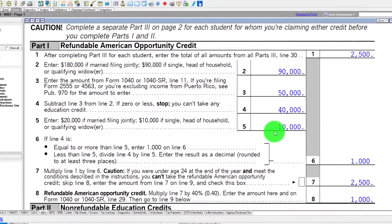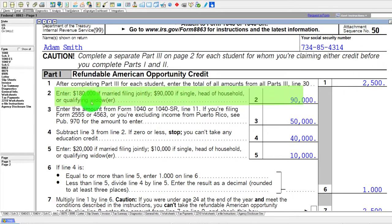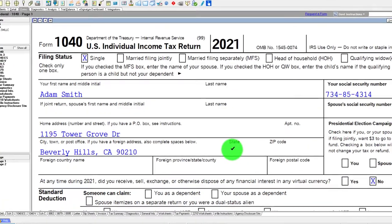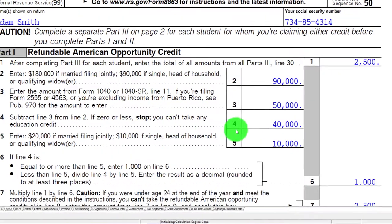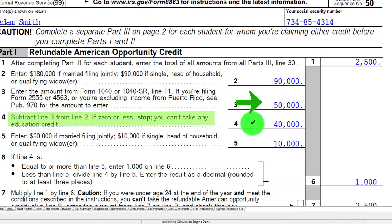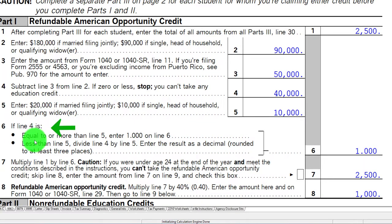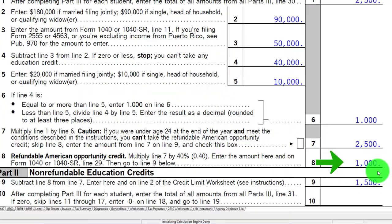We've got our adjustment for the refundable portion and the non-refundable portion. Up top on the refundable portion, the $2,500 pulls over. Enter $180,000 if married filing jointly, $90,000 if single — these are the phase-outs or income limitations. Enter the amount from Form 1040 line 11, which is your AGI — the modified AGI. Then subtract line 3 from line 2. If zero or less, stop — you can't take any deduction because that's the income phase-out. Enter $20,000 if married, $10,000 if single or head of household. Line four is equal to or more than line five, so we enter one — the credit is not going to be phased out. Multiply line 1 by line 6 — there's the $2,500. Refundable American Opportunity Credit: multiply line 7 by 40%. So only $1,000 of the amount is refundable.